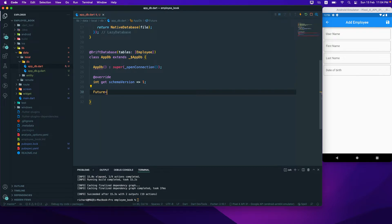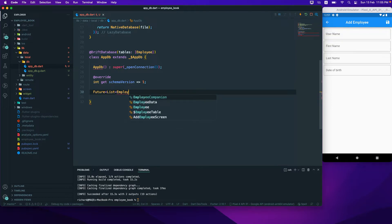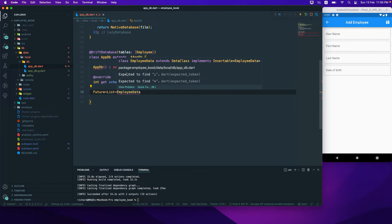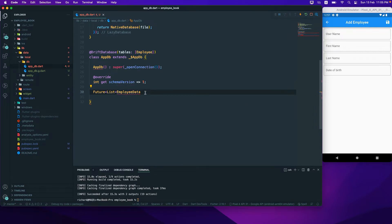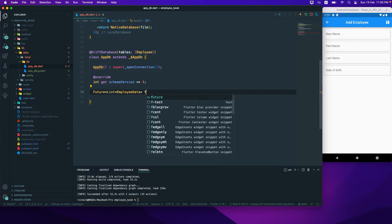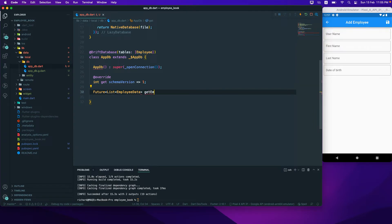First of all, we'll select and get the list of employee data. Let me close this bracket first — this will return us the employees. So we have a function called getEmployees, and that should be an async function.